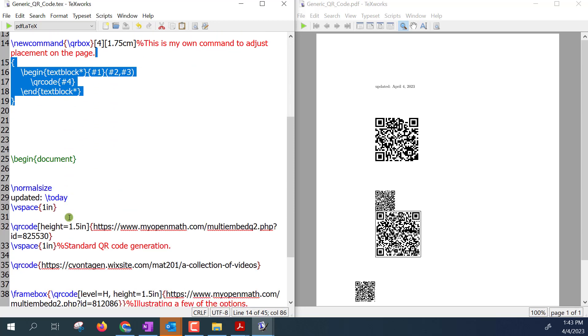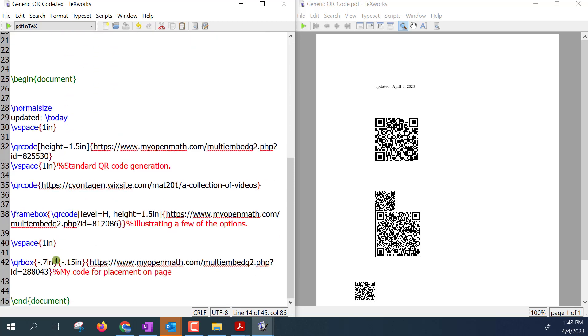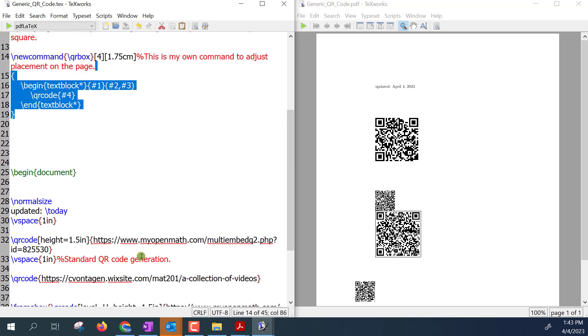And so here you can see an example of this where I'm using a QRbox. I'm telling it to set it in the margin because this is negative point seven inches. This negative point one five inches is going to lift it up by point one five inches and then I insert the website.